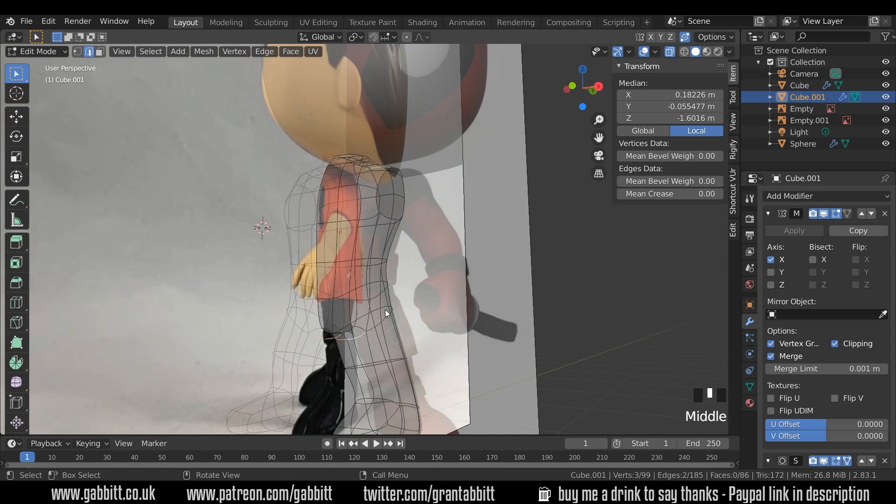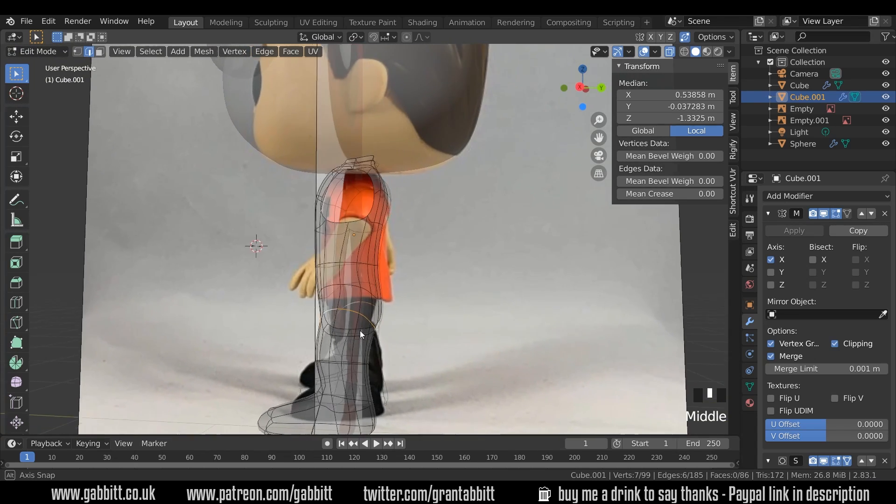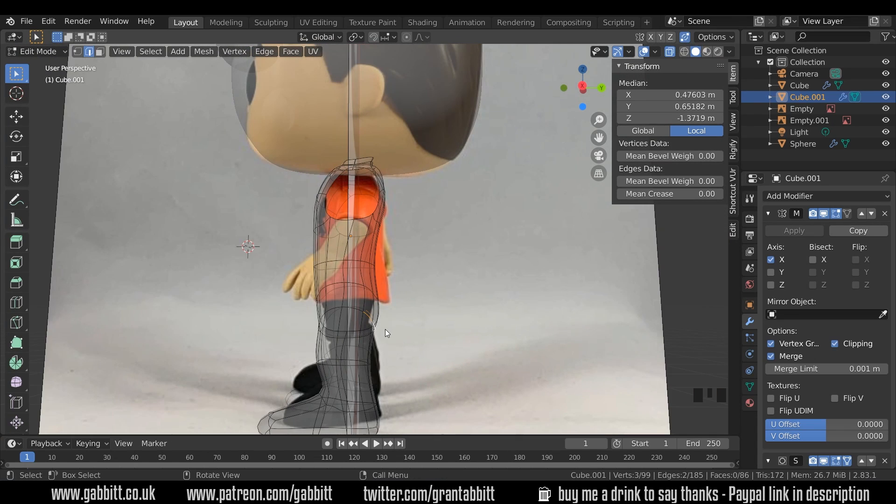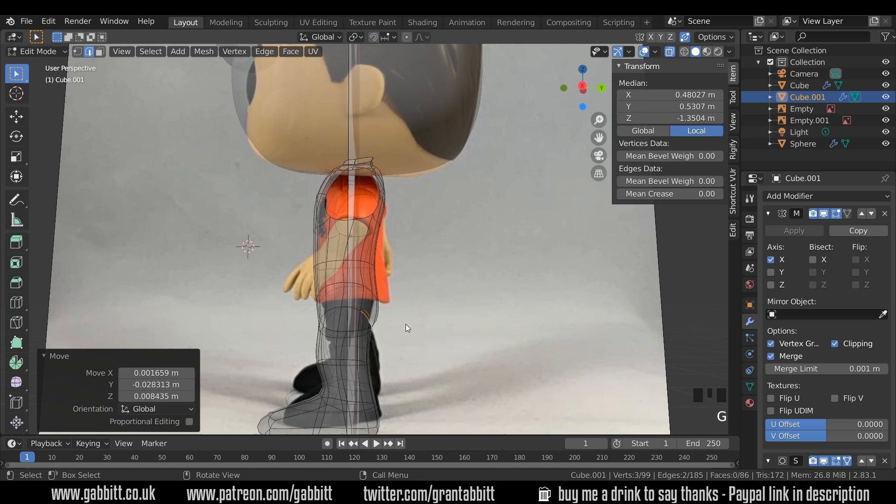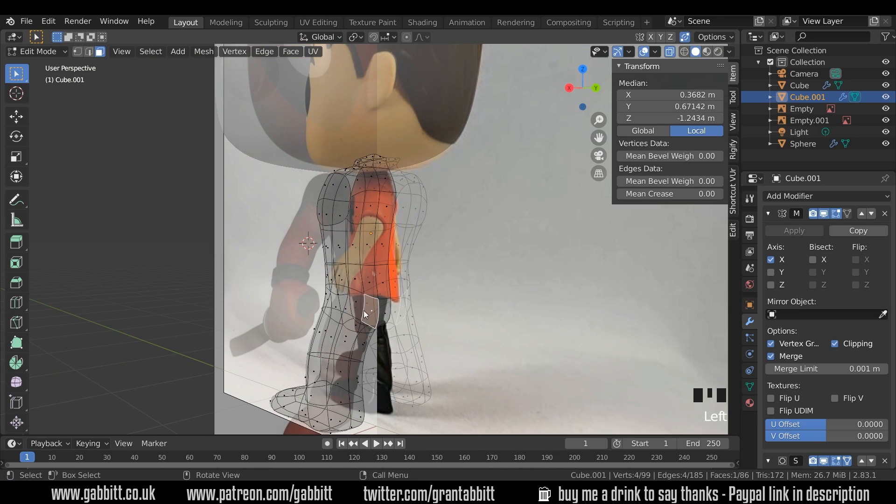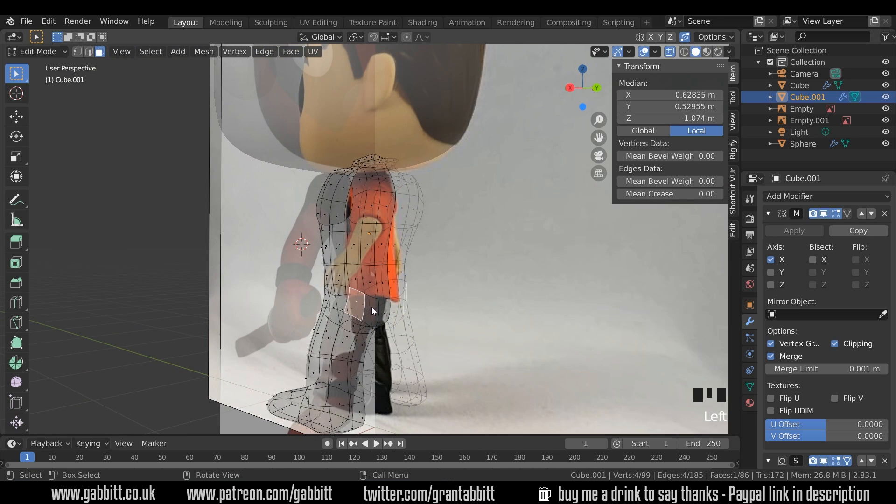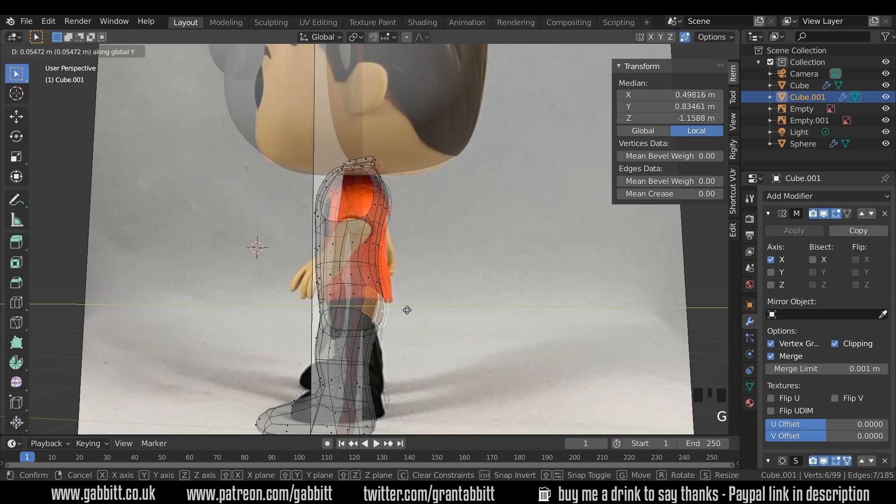But every now and again you'll want to move around your model and see what's going on, see what bits you have selected. I probably want to move these in just a touch and then go to face mode and move his bum out a touch as well. Select those two, G to grab in the Y.